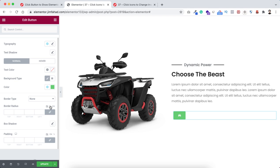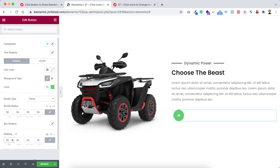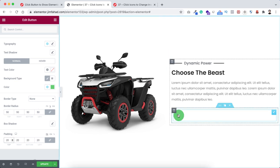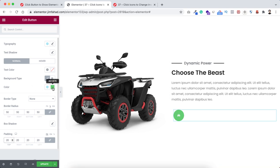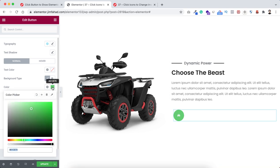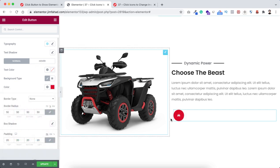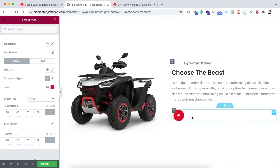Go under the style tab. Add some border radius - make sure you have it set to percentage and give it 50%. Add 20 pixels of padding to the button. Now change its color to red - I'm selecting the color hash DD0121.